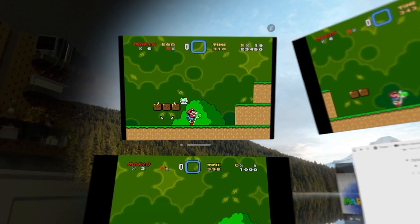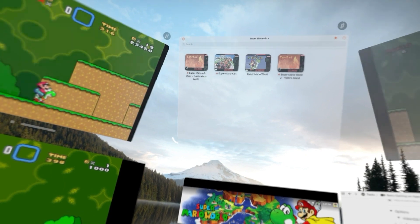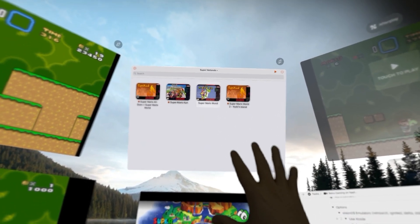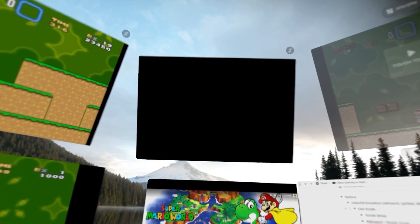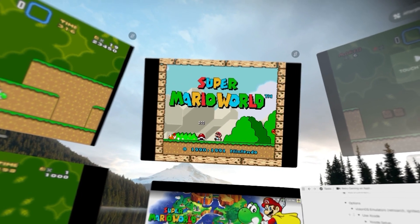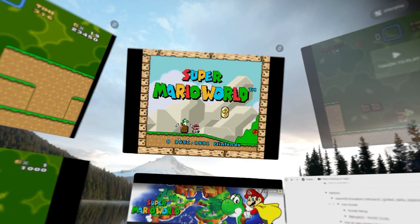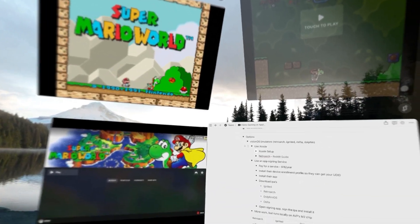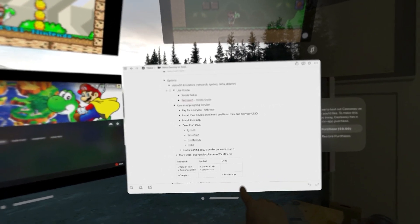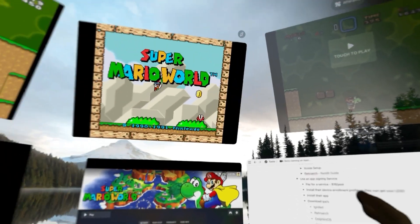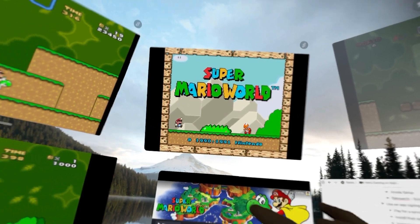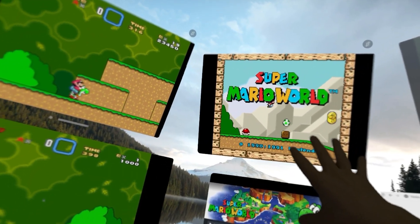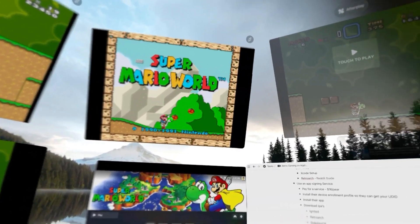With my 8BitDo Ultimate 2.4GHz controller — which supports Apple OS including the Vision Pro — I can unpause and run RetroArc natively on the M2. It runs fantastically well: the sound is really good, no control problems, no lag. I've also got Ignited signed locally, and I really like its more modern look and feel. It's a little bit easier to get going with, and since it's an iPad OS app you can make it nice and square and bigger, which is easier to deal with compared to Delta, which is an iPhone app and appears very skinny.